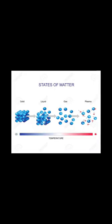Solids, liquid, gas, plasma — all the states of matter, yet they change with heat and move quicker when it's hotter.